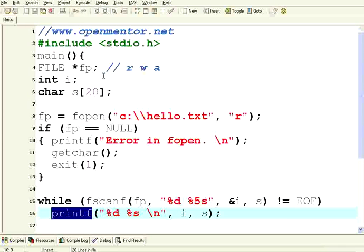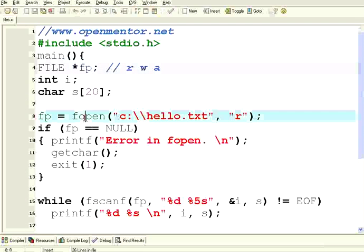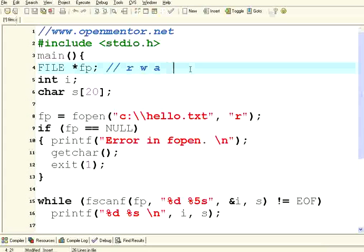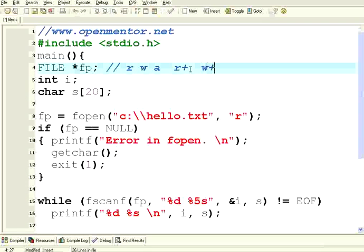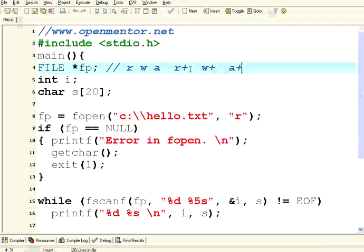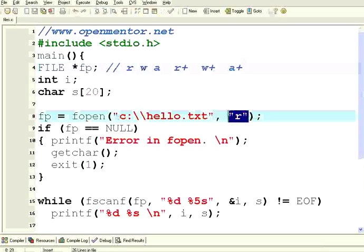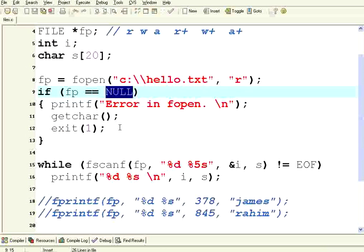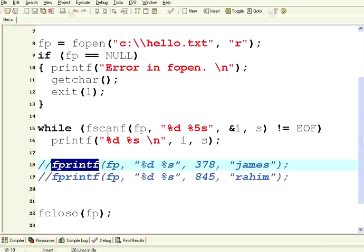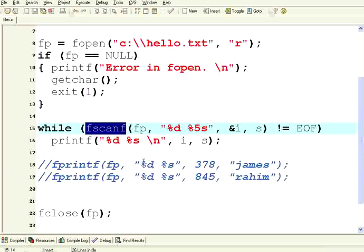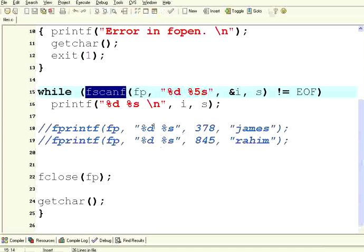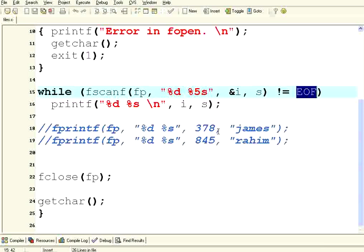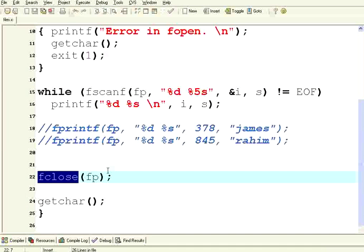In file operations it is very simple: declare the file pointer, then use fopen with two backslashes. R for read, W for write, A for append; R+ for read and update, W+ for write and update, A+ for append and update — these are all the open modes. If fopen doesn't return a valid pointer or returns null, exit the program. Use fprintf for formatted writing and fscanf for reading — the read and write formats must be exactly the same. If fscanf returns EOF you have no more records. Finally, do fclose to close the file. Do not leave any file opened. Thank you.